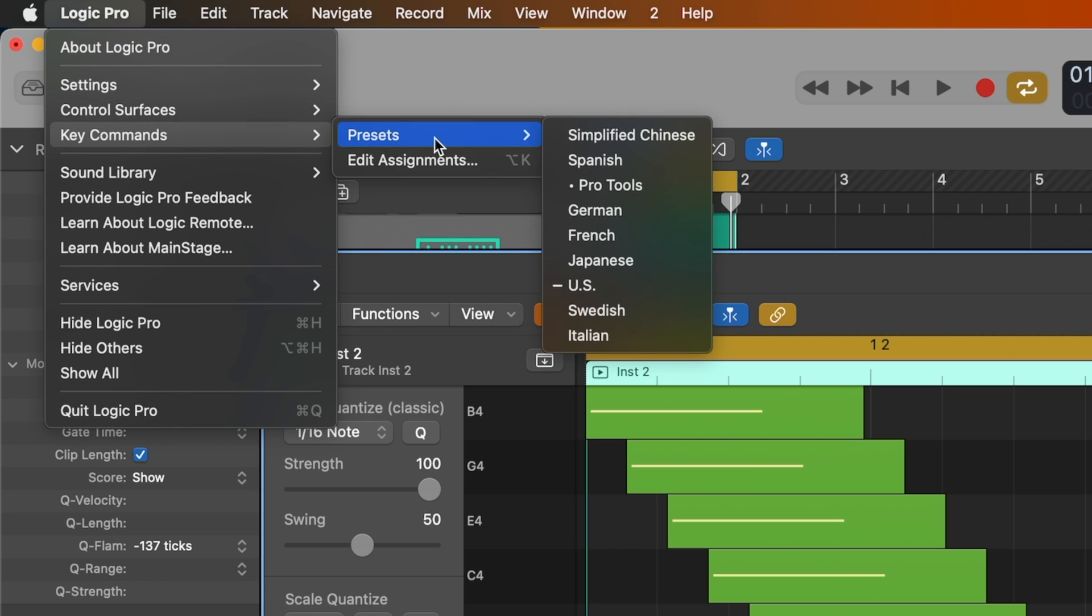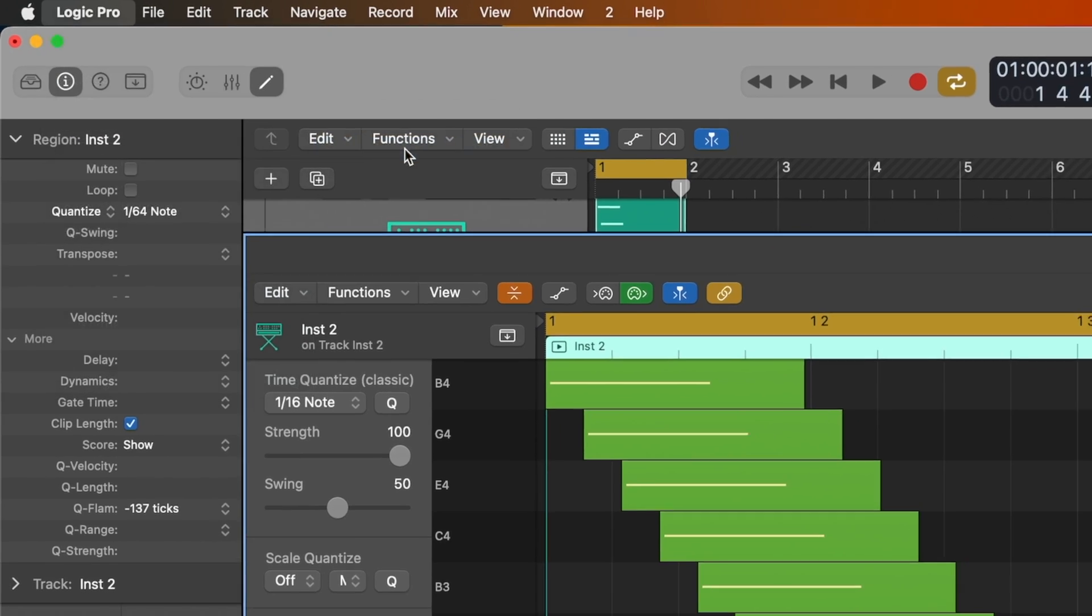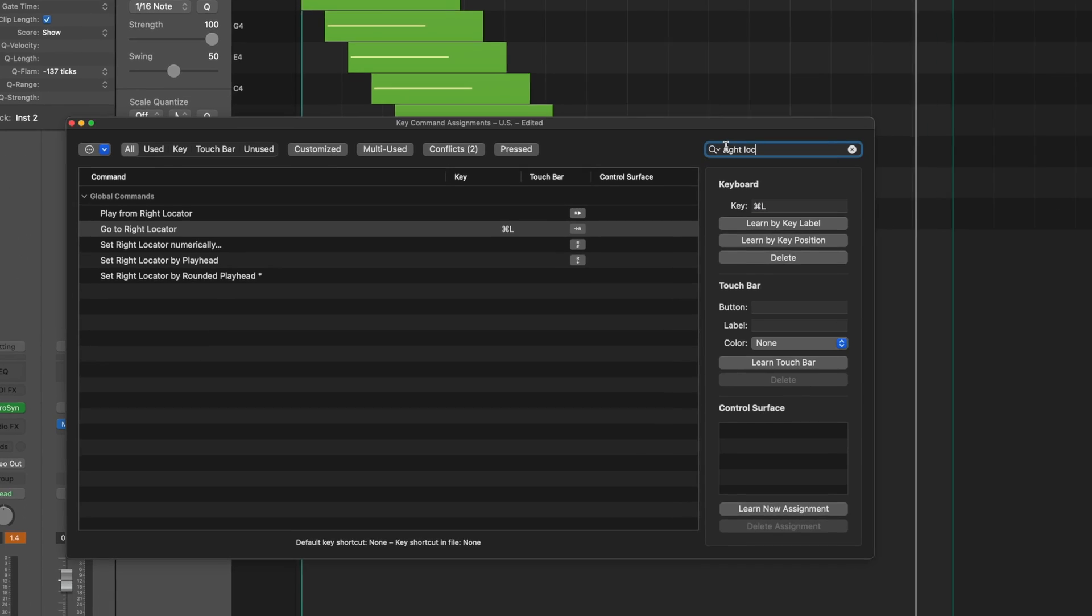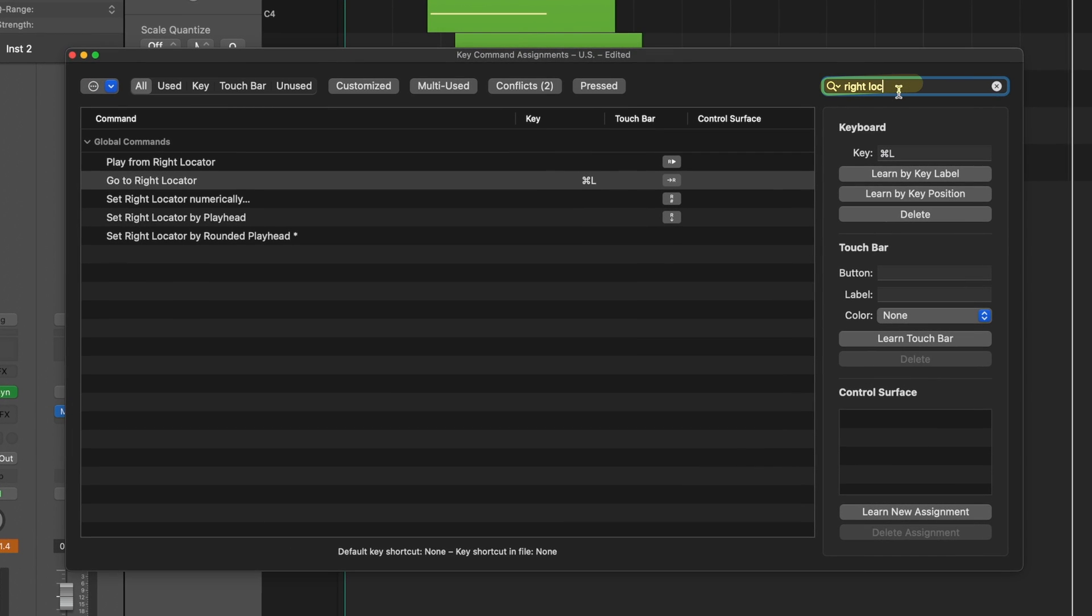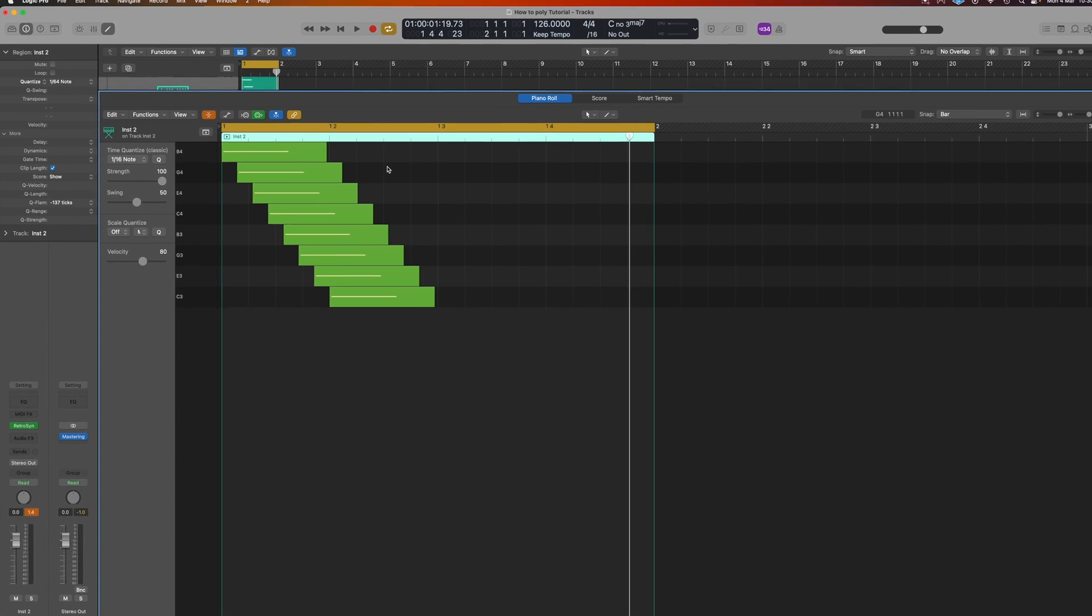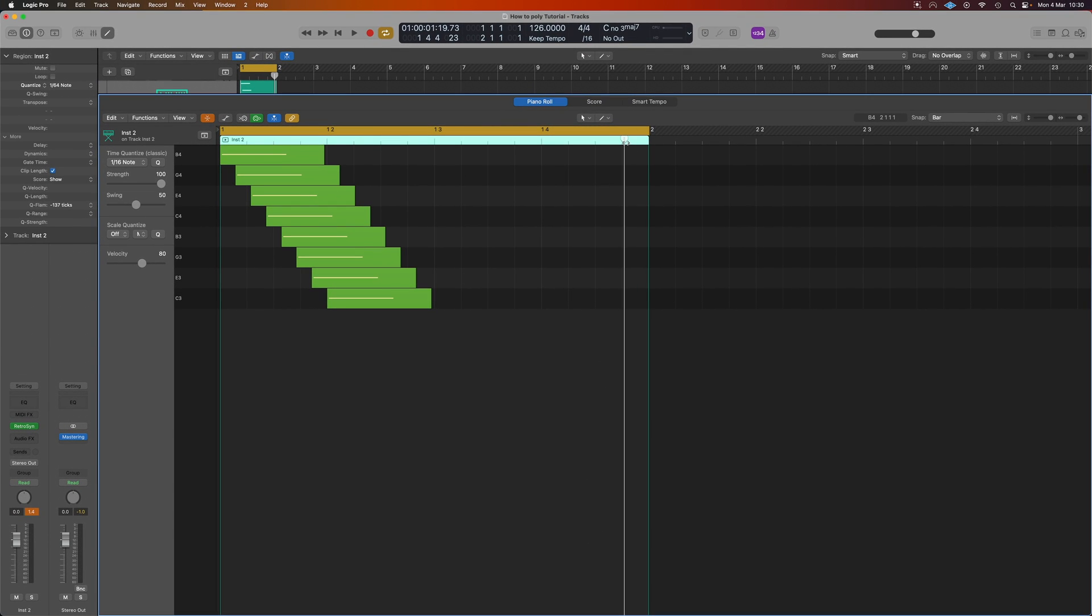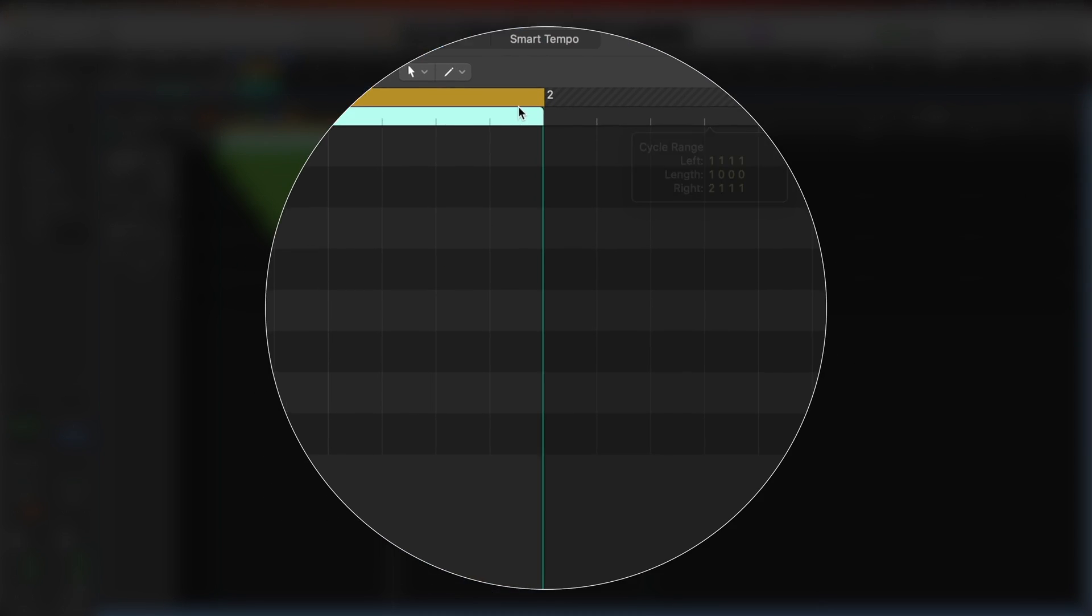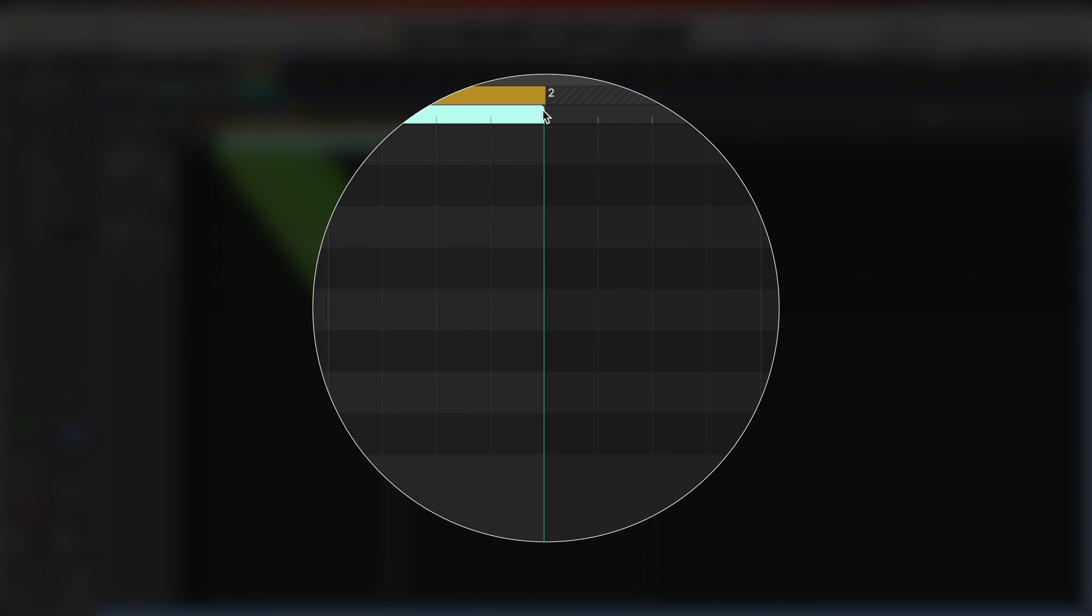To do that for yourself click on Logic Pro, go to Key Commands, go into Edit Assignments, type in Right Lock, you're going to do Go to Right Locator. And in your key command up here type in whatever you want it to be. I use Command L because it's a key command I have never needed to use. What that allows me to do is wherever my playhead is, whatever loop I've got, Command L will snap it to the end of that playhead. That's going to be important shortly.